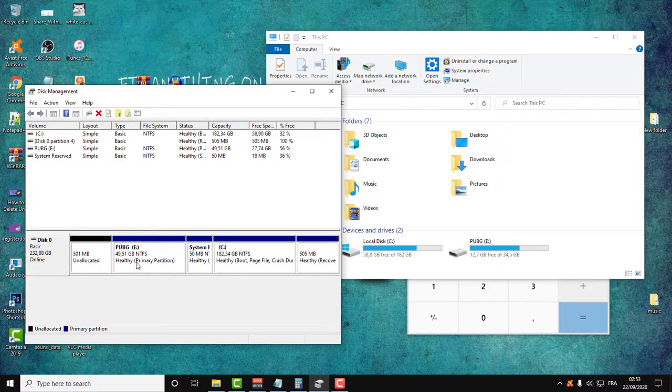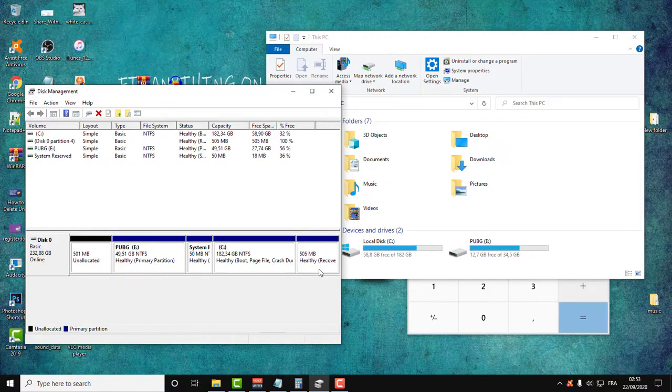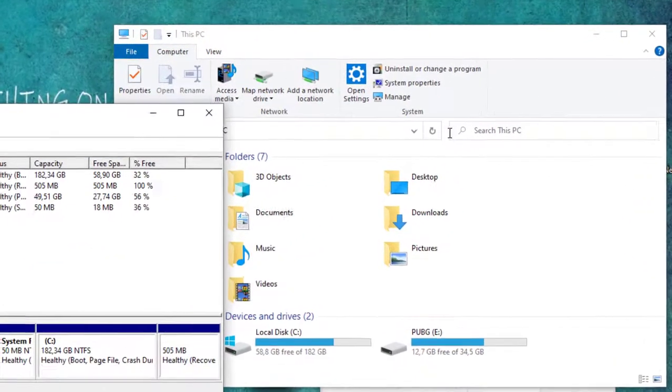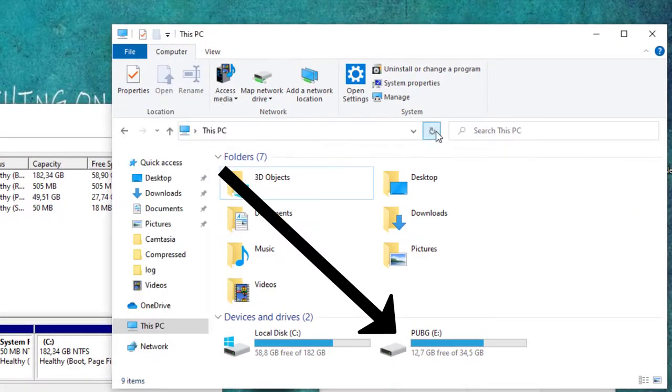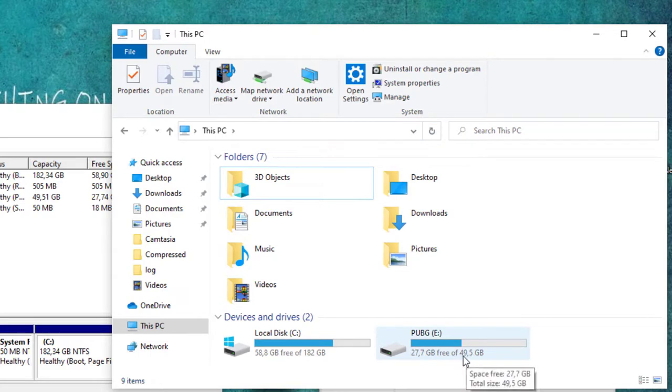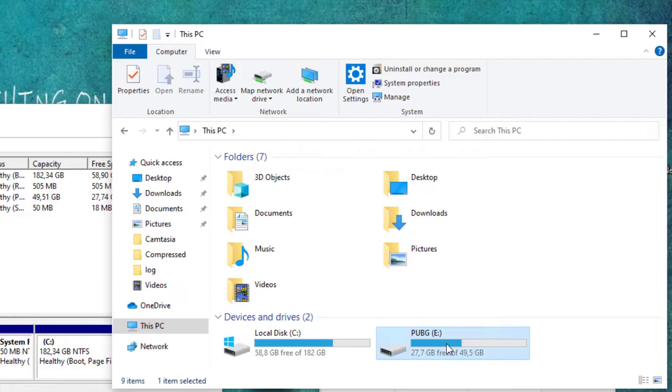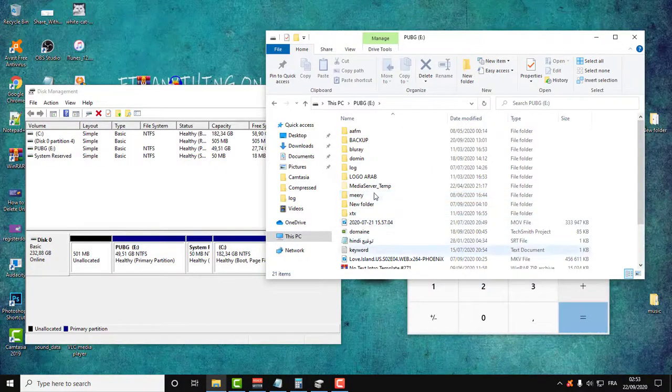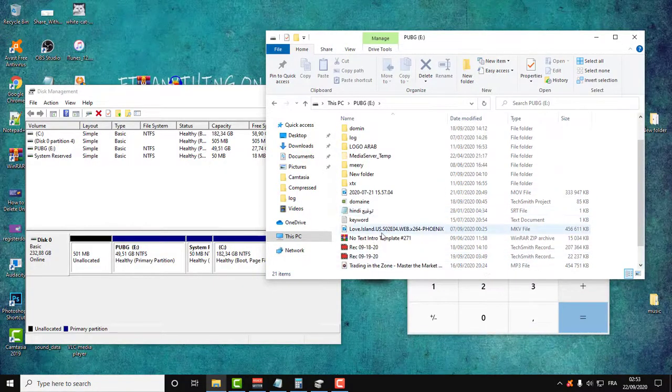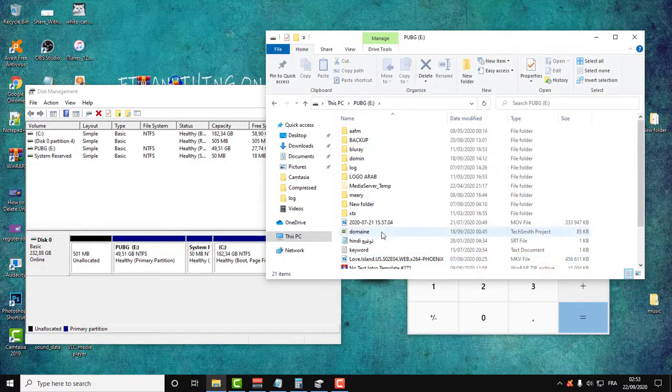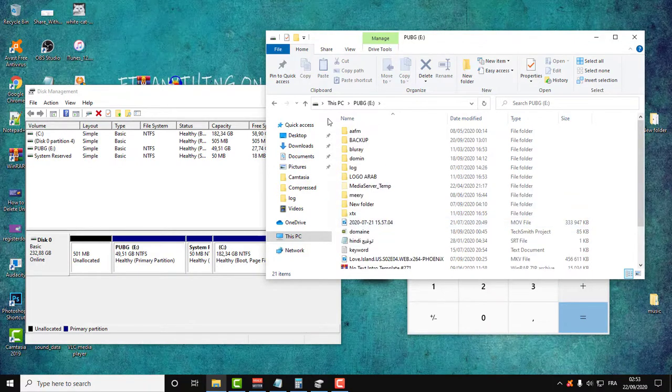And as you can see, the partition becomes again 49 gigabytes. We will click refresh to see the final result. As you can see, 49 gigabytes.